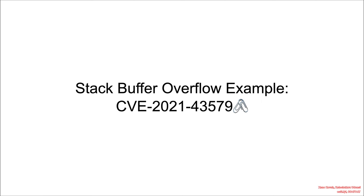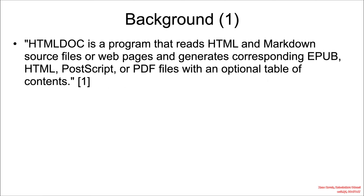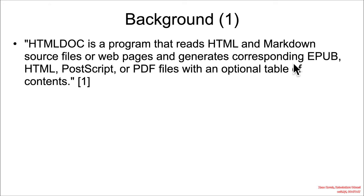This vulnerability is in a document rendering program, HTML doc, which is a program that reads HTML and Markdown source files or web pages and generates corresponding EPUB, HTML, PostScript, or PDF files with an optional table of contents.